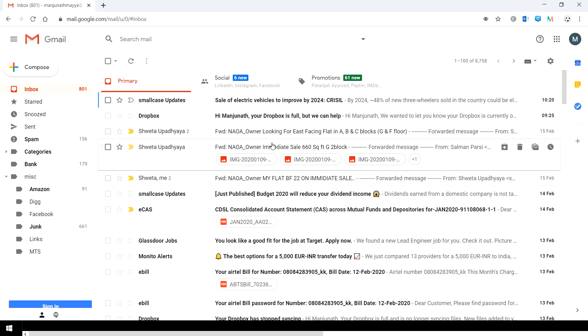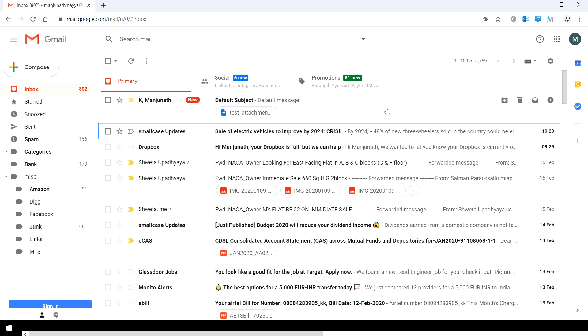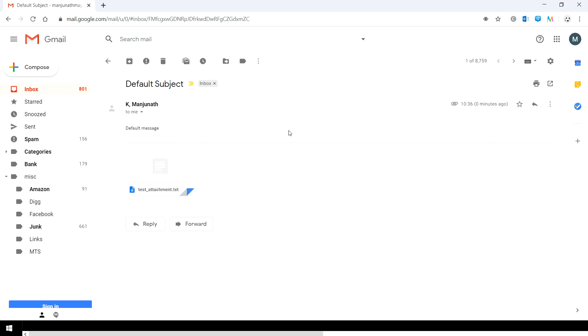This is my Gmail. I tried to send the email to my Gmail. Let's see whether the email has come or not. Yes, see here the email has been sent from my Outlook to my Gmail.